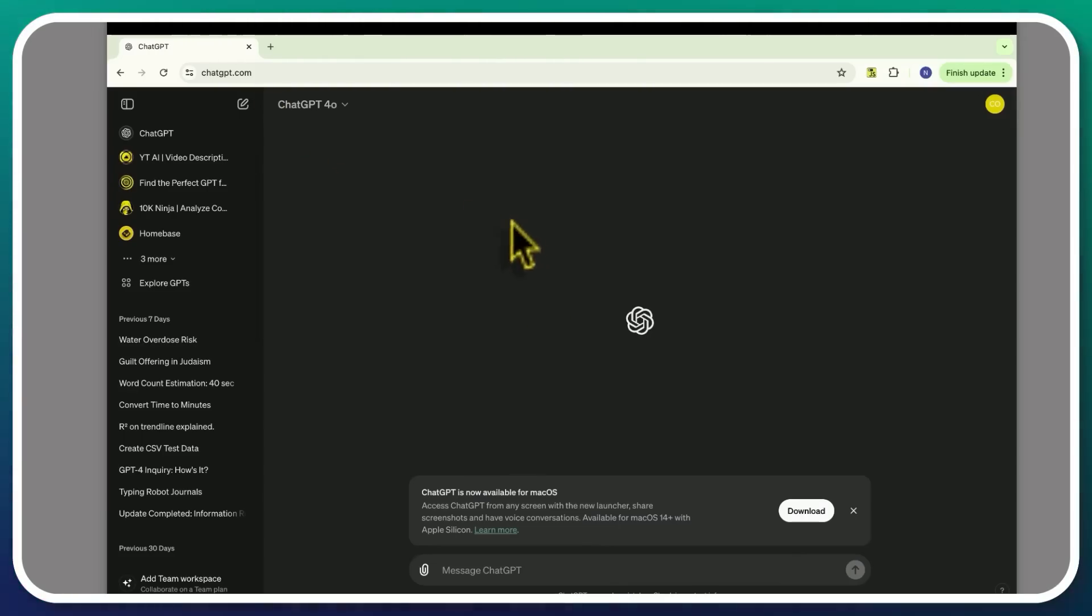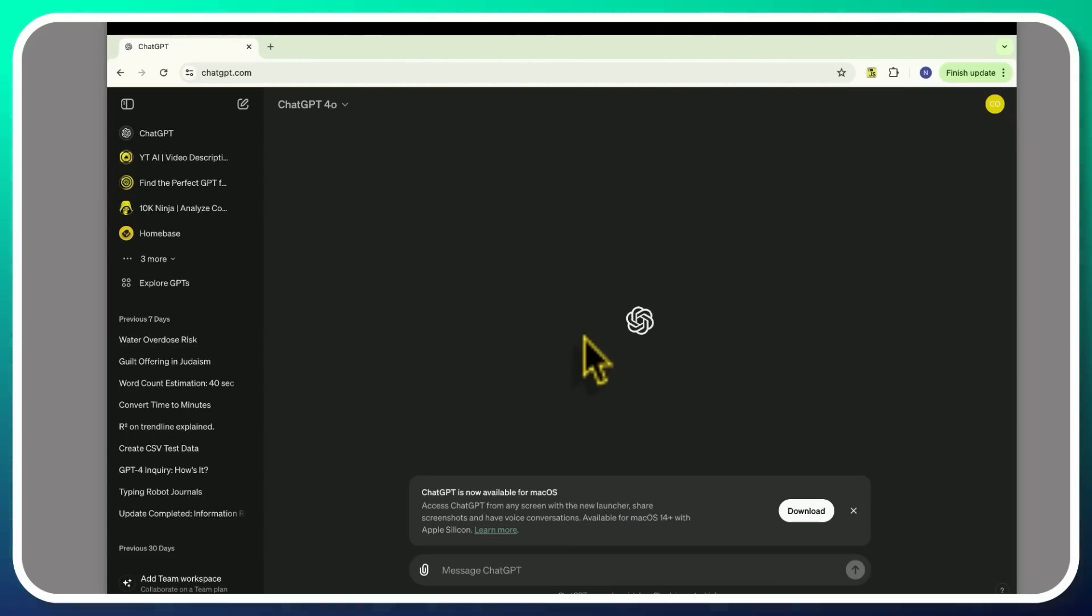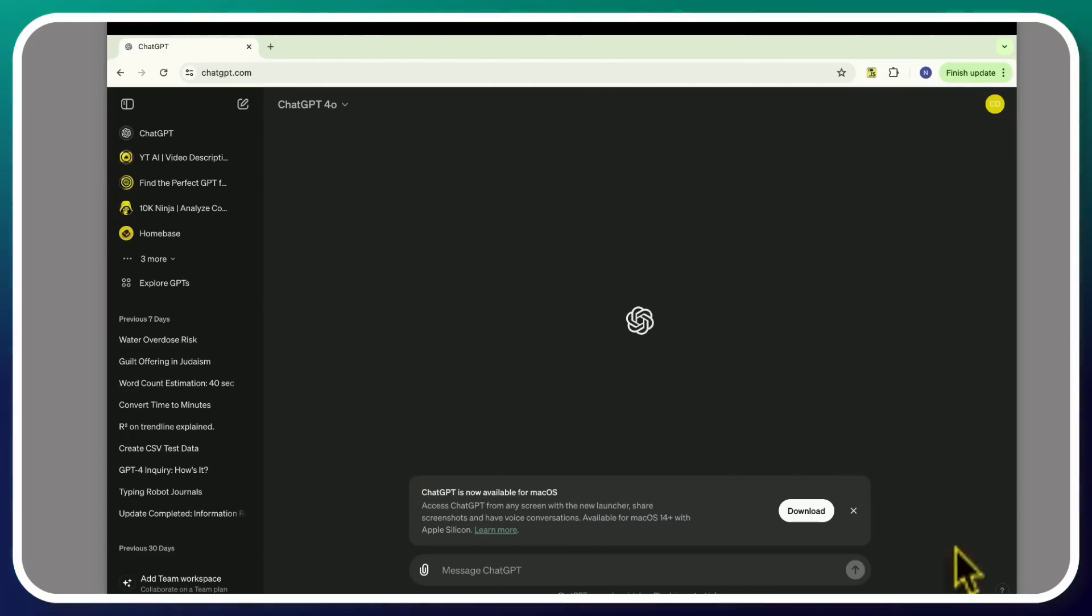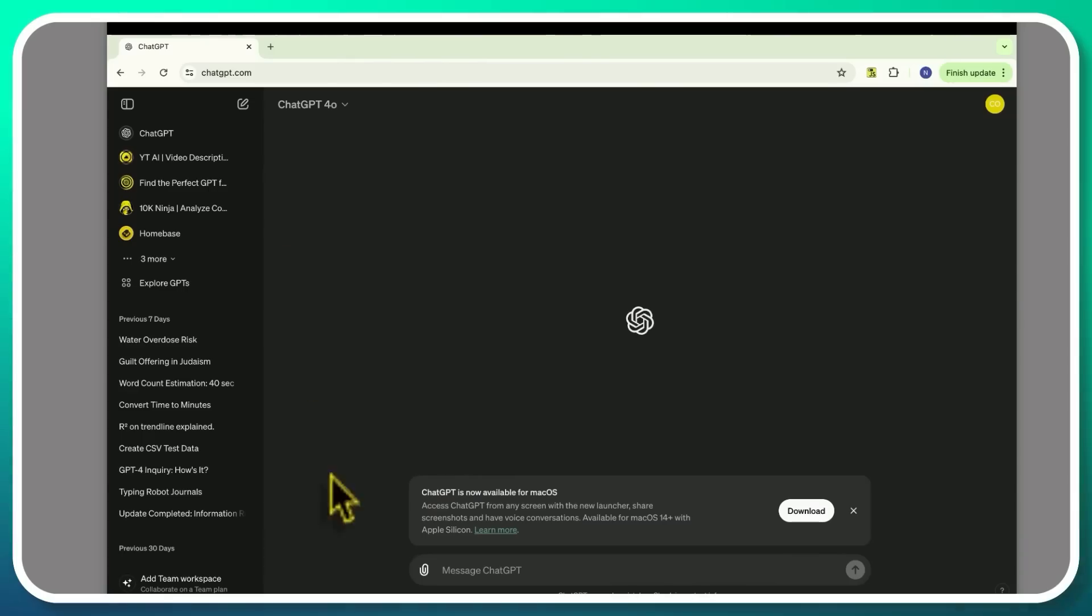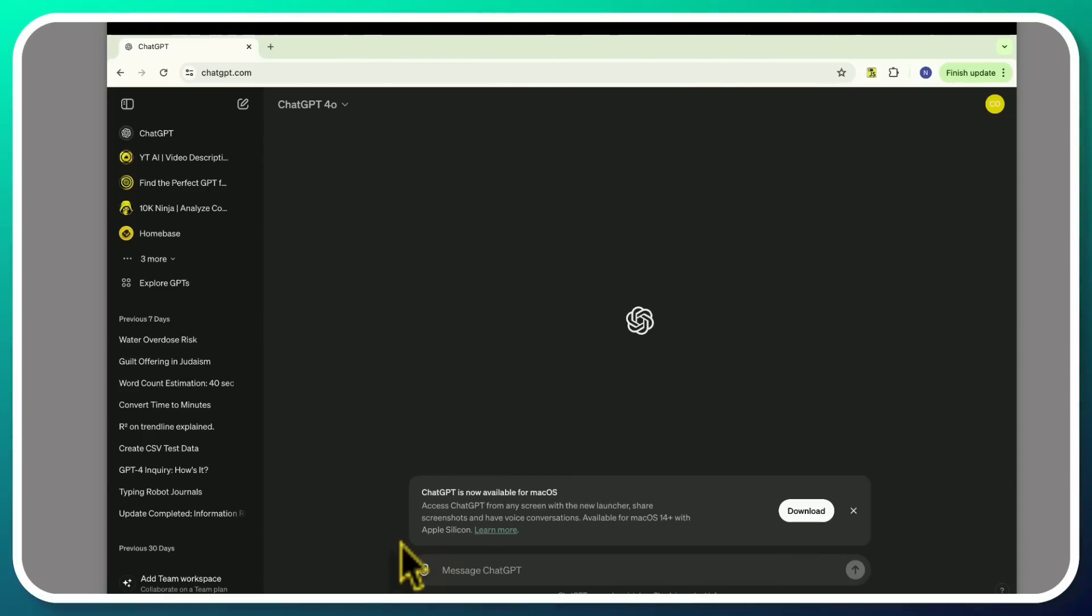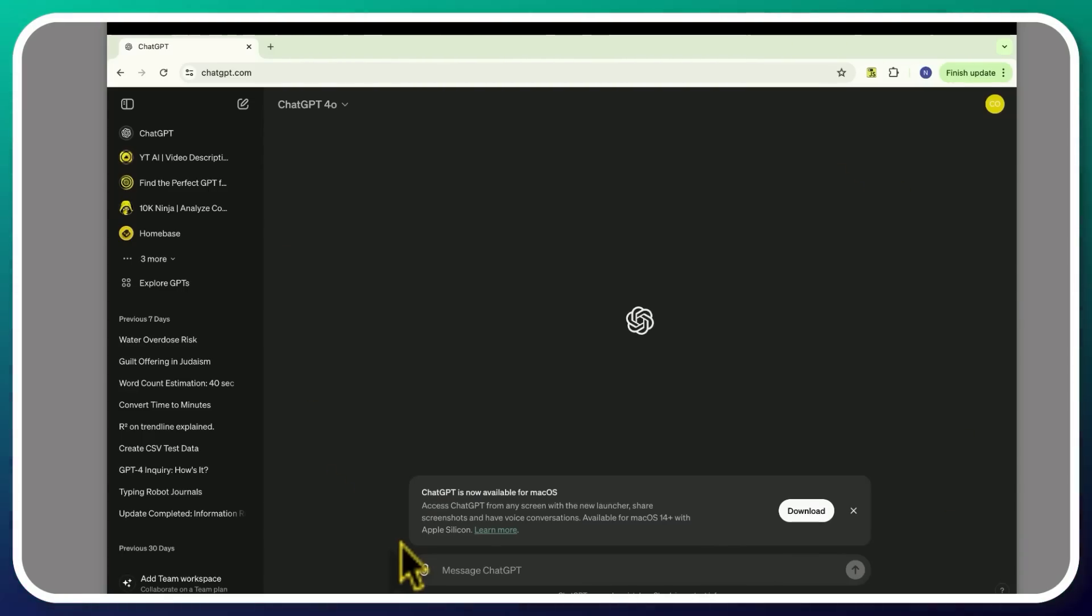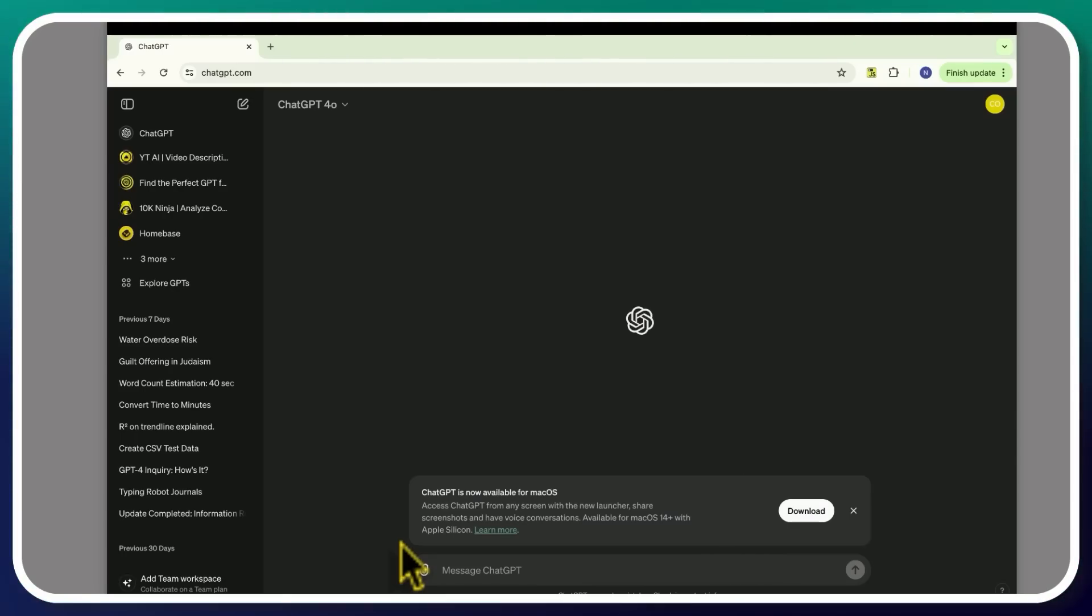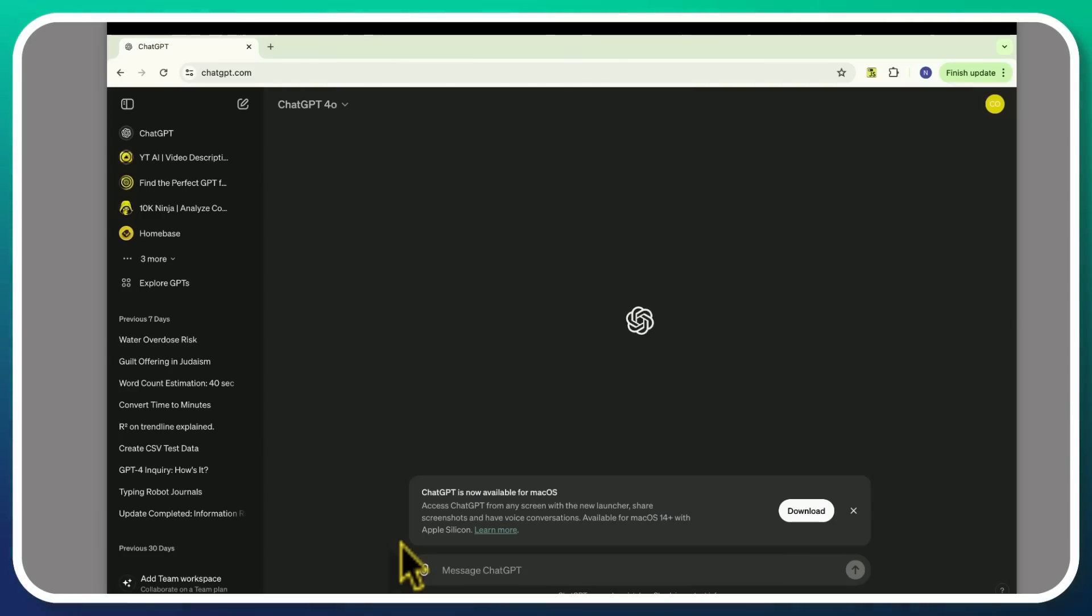If you're not logged in, it's going to ask you to log in. And if you have all the prerequisite requirements, then this window will appear down below in this chat area saying that ChatGPT is now available for Mac OS. Access ChatGPT from any screen with the new launcher. Share screenshots and have voice conversations. Available for Mac OS 14 Plus with Apple Silicon. So you're going to need something with those Apple chips.